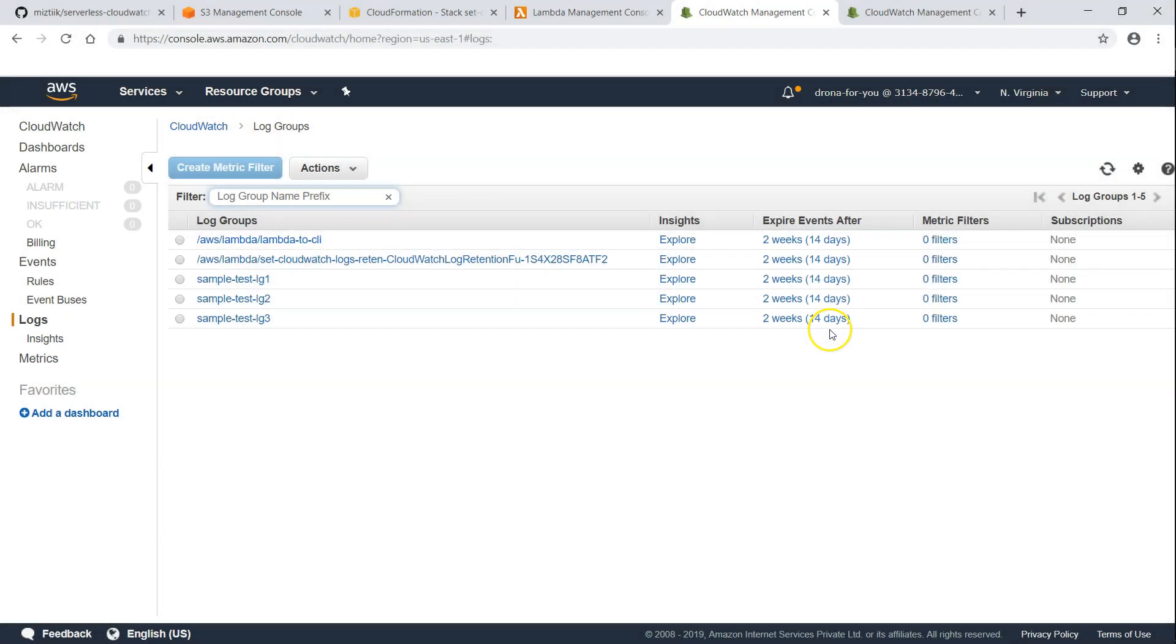So this is how you set up log retention for your account. And this will do it in all the regions also. So if you want to go ahead and do this in your account, go ahead and put them in the comment section. And we can communicate with each other. Thanks for watching. Happy learning.